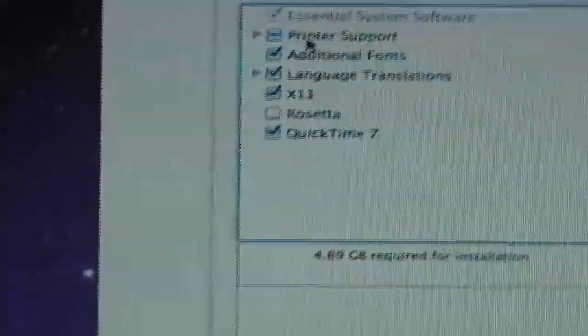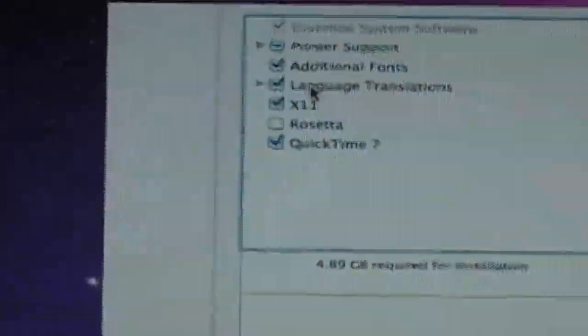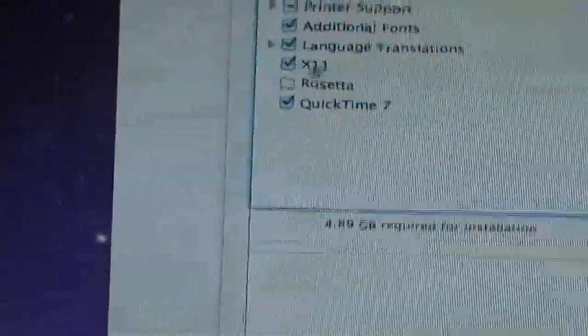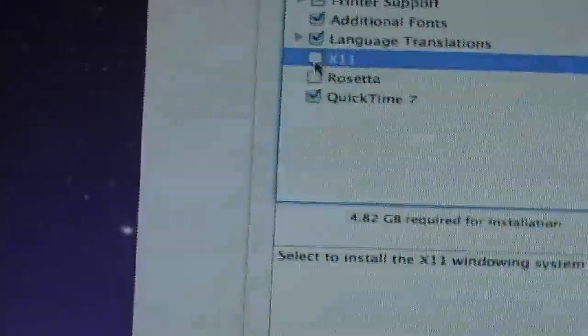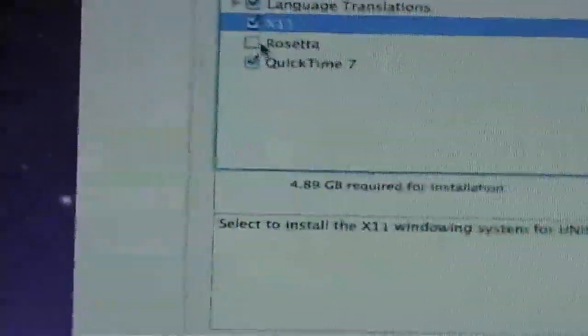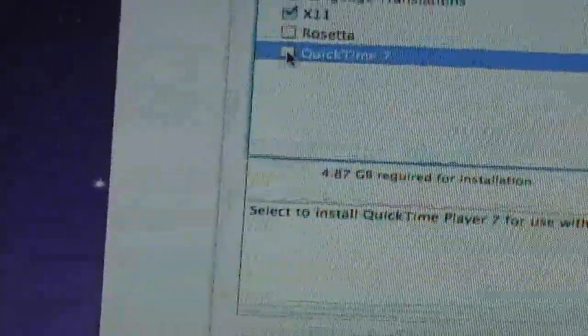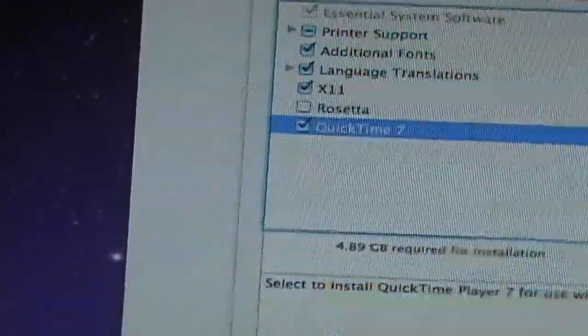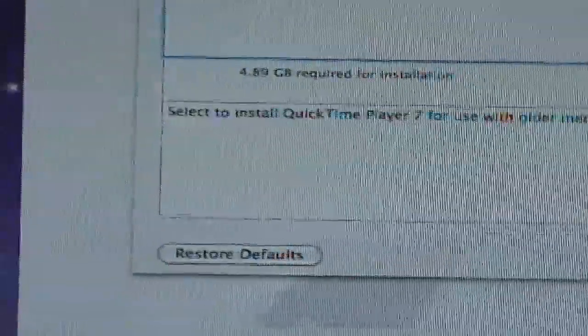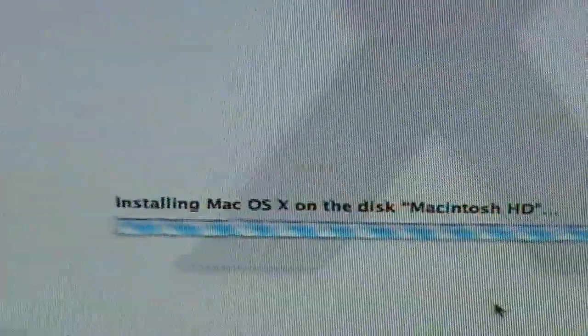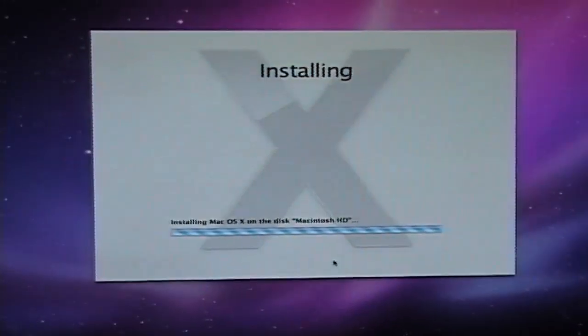What do I want to put on there? Sentra software, obviously. Printer support. My language translations. X11. Do I need that? I don't know. I don't use any X11 stuff. I'll just put it on there. Rosetta, and I'll put QuickTime 7 on there. Press OK. I'll press install. Now it says installing my Mac OS on the disk, and I'll come back when we're close to finishing.